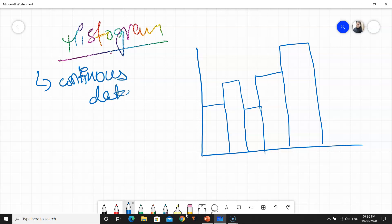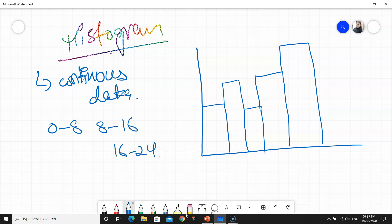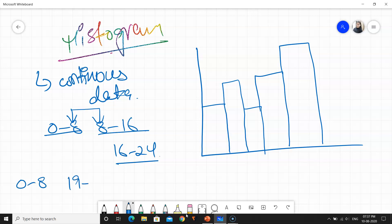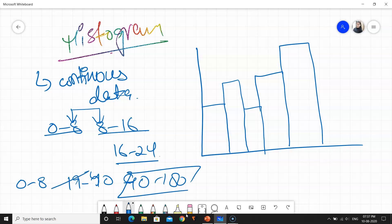If I make a graph very easily with regular class intervals, like 0 to 8, then 8 to 16, then 16 to 24 — the gaps are equal and the ending point should be the starting point of the next group. It should not be like 0 to 8, then 19 to 40, then 90 to 100 — that is irregular and wrong.